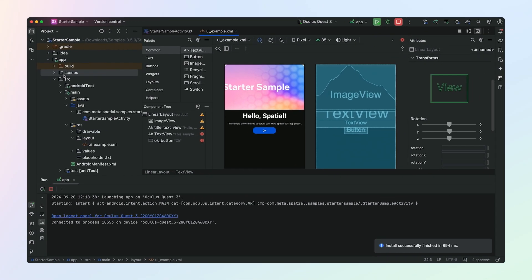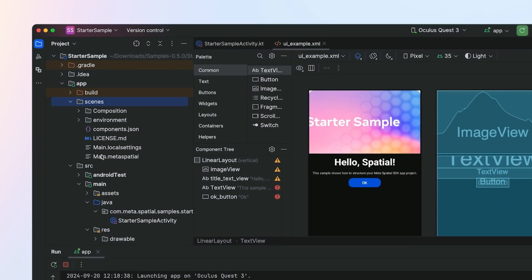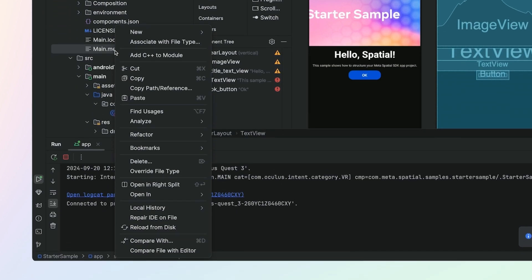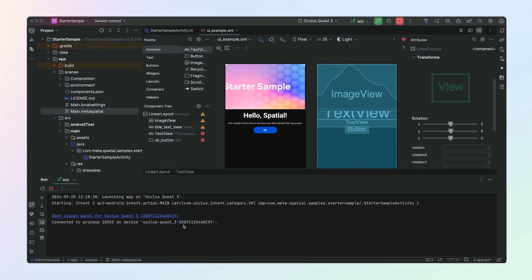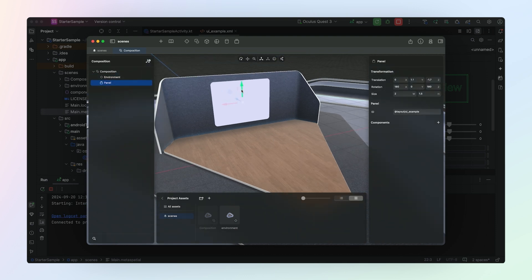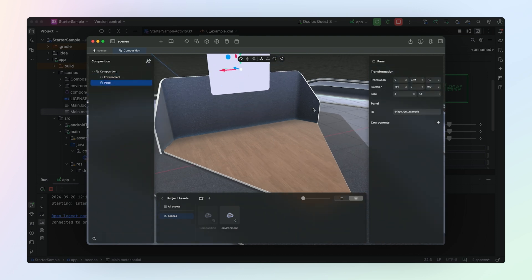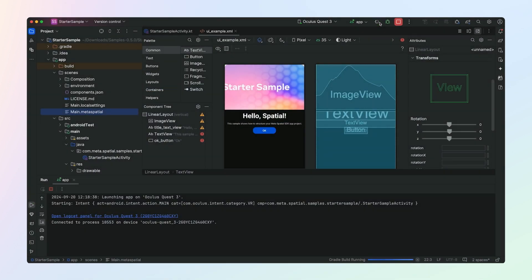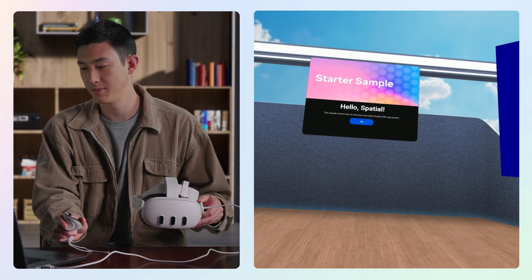Now let's take a look at 3D layout. In the setup step, you downloaded Metaspatial Editor, our spatial composition tool for Metaspatial SDK. Most of our sample projects come with a main.metaspatial file inside your app/scenes folder. Open up this file in Metaspatial Editor to see your scene. We can use Metaspatial Editor to easily change the placement of objects in our scene. Let's go ahead and move our panel up. Save and rerun our app — now you can see that our panel is higher up in the scene.